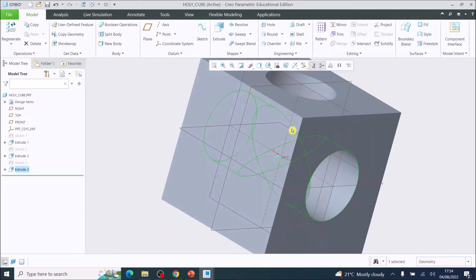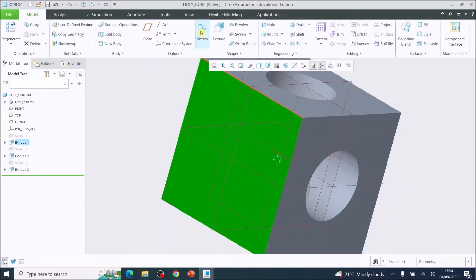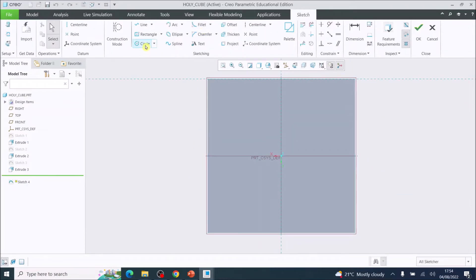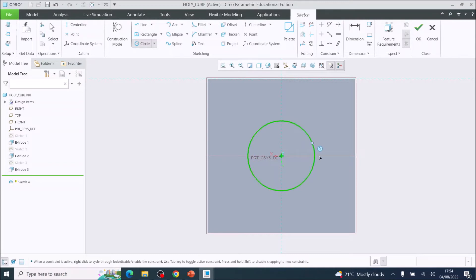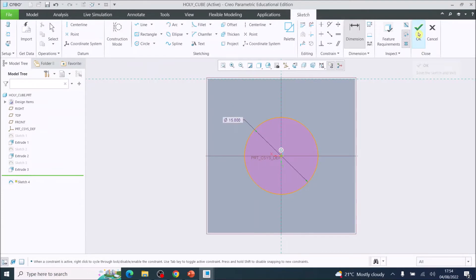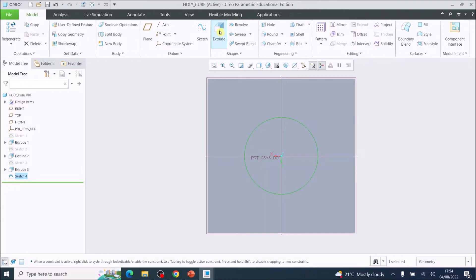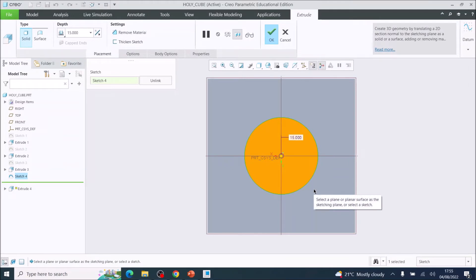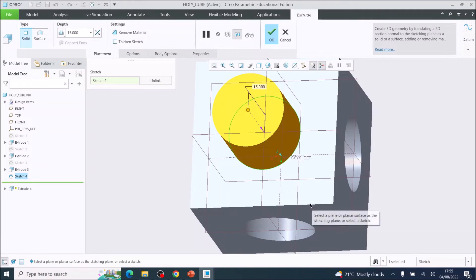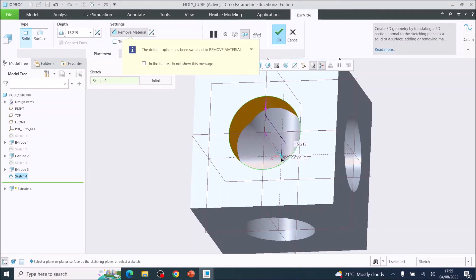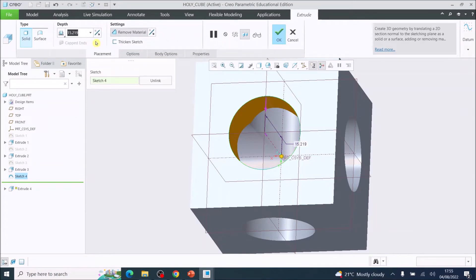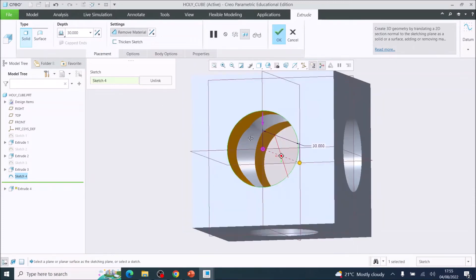Now just one more face to do. Hover your mouse over it so it goes a shade of red, click on it once so it goes dark green, then choose Sketch. Choose the Circle tool again, go to the middle, left-click once to drag out a circle, left-click again to complete it. Choose the Dimension tool and set that dimension at 15mm diameter. Tick OK, then choose Extrude, press the scroll wheel in to rotate, click and drag down into the model, set the depth to 30mm, and tick OK.